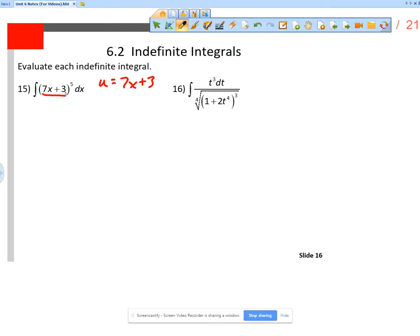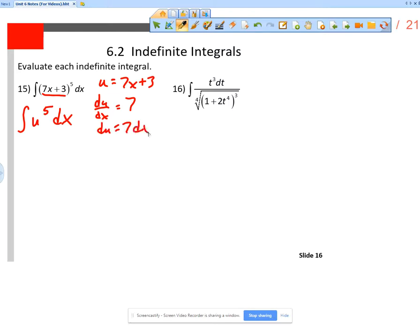If 7x + 3 is u, then this integral becomes the integral of u⁵ dx. It's very important that you remember this is dx. I cannot integrate u⁵ dx yet because I need u⁵ du, so I need to find du. du/dx is 7, which means du is 7 dx.